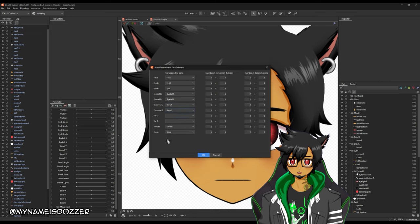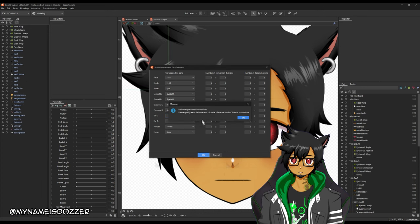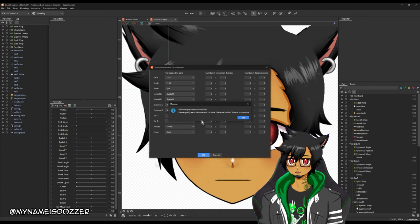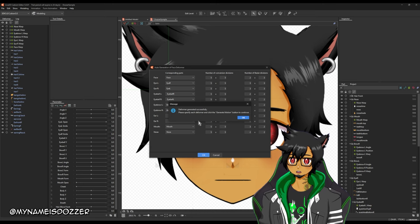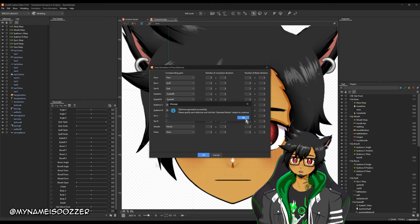Nothing for ear — mouth, nose — okay, got it. Hit okay. It says here: deformer generated successfully. Please specify each deformer and click the generate motion button to continue.